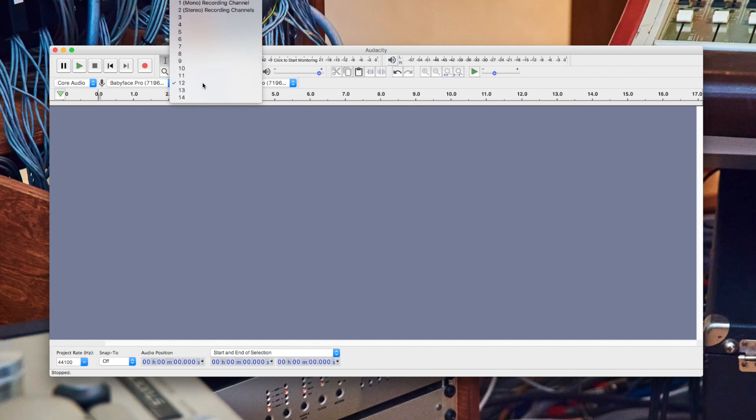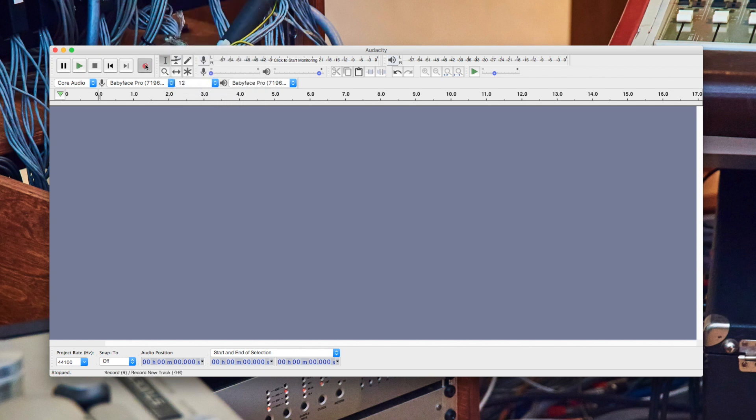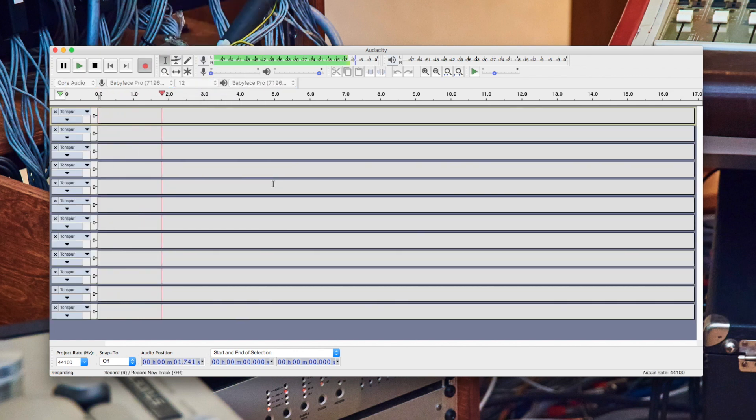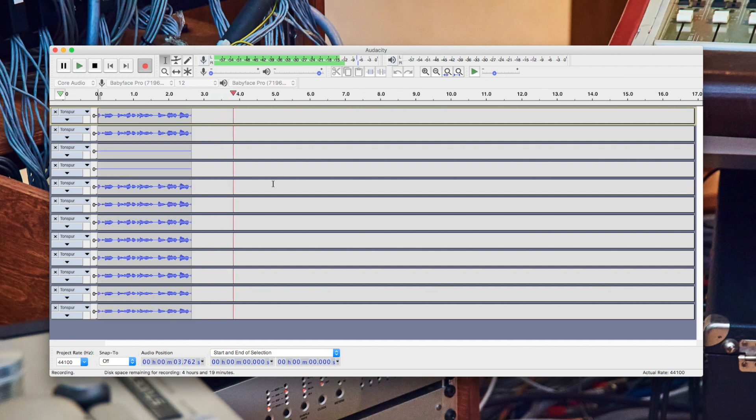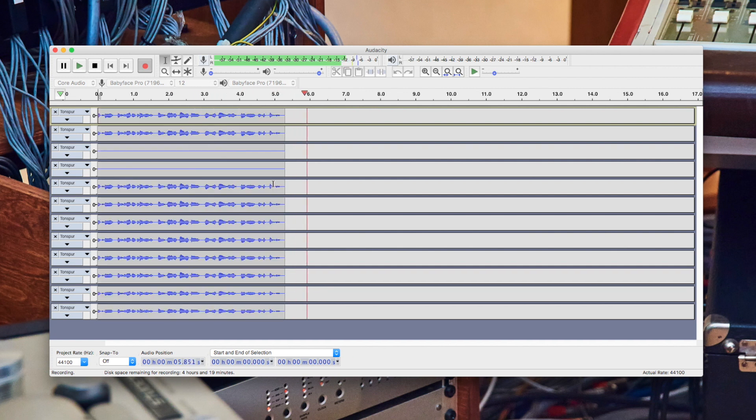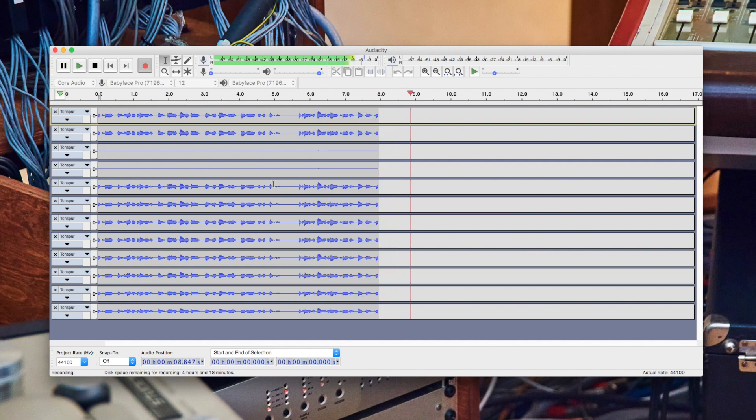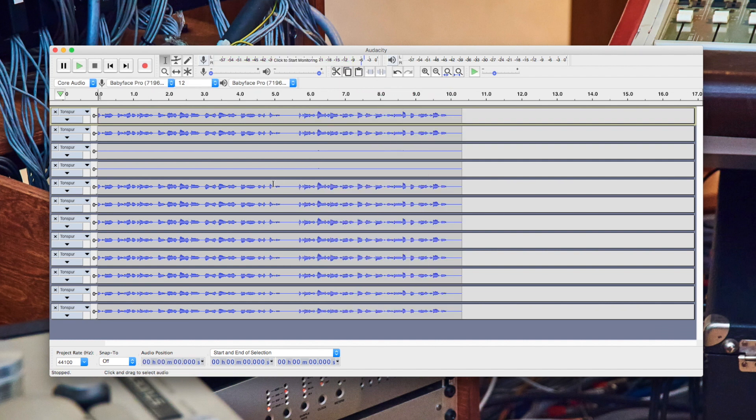Again, you can only record as many channels as are available on your ARMY audio interface. Because Audacity records by default into separate mono tracks, you'll have to edit them after the recording process is done.